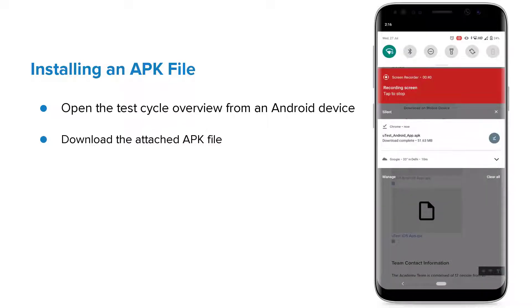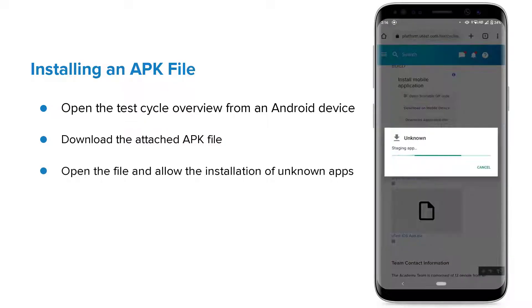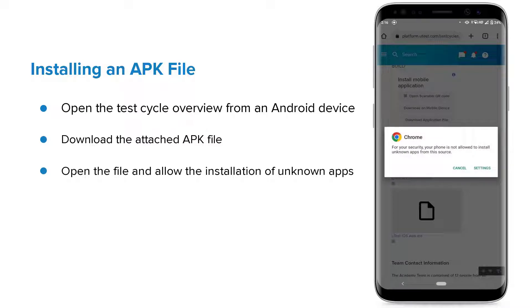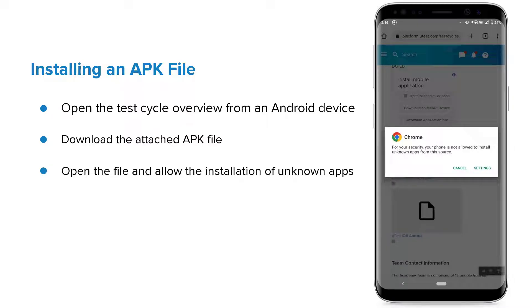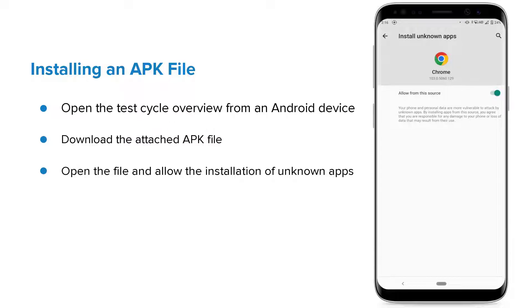Once the download finishes, open the file. By default, Android does not allow users to install unknown apps, so a pop-up will display. Tap on the Settings button. Enable the toggle for Allow from this source and go back.